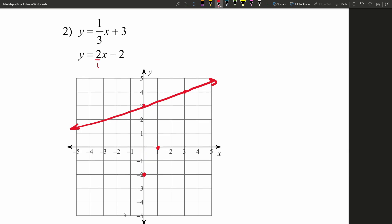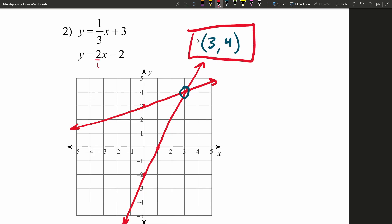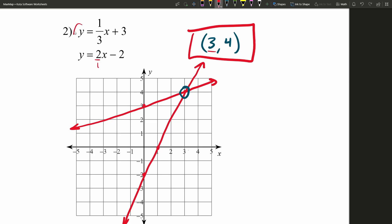Using our slope of two — which we can think of as two over one, rise over run — we go two up and one to the right to the next point, then connect those by drawing the line. This is where having a straight edge comes into play, because you'll be able to find the intersection point very nicely, which occurs at three in the x and four in the y. So three comma four is our solution. Plugging three in for x does indeed give us four for y in both equations.